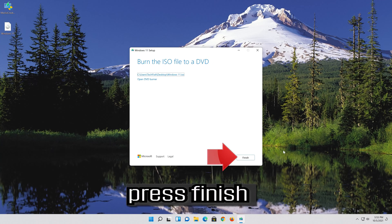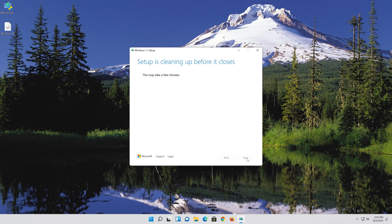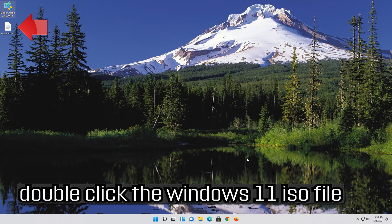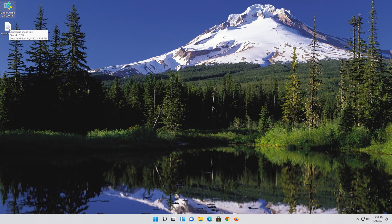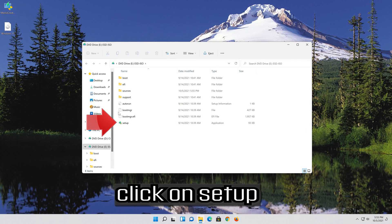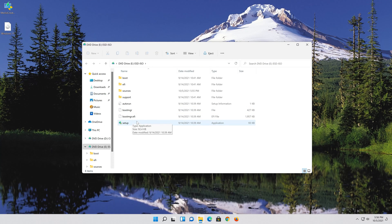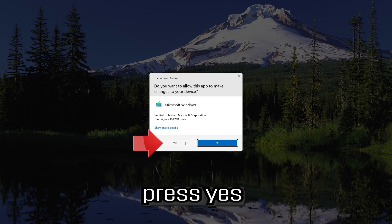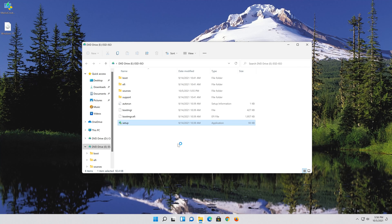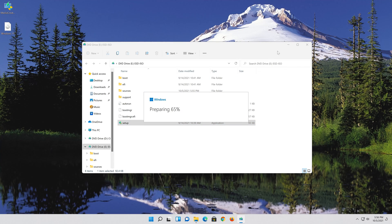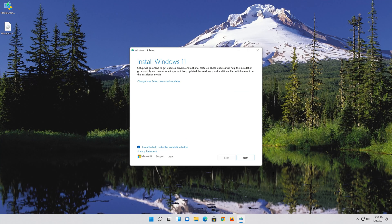Press Finish. Double-click the Windows 11 ISO file. Click on Setup, press Yes, then press Next.